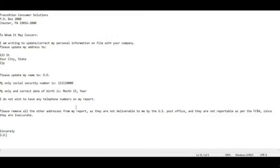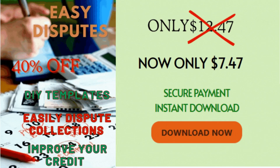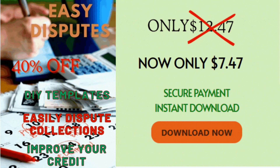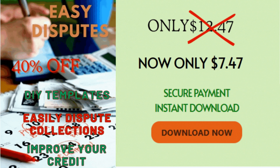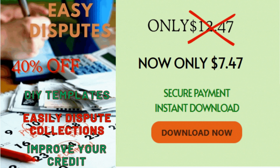This is the TransUnion info update letter — used to update your info to current, wipe off old addresses, phone numbers, and old employment so there's no verification there. When you start disputing and apply for new credit and open new accounts, it'll update to your most current information. I hope you get value out of this video — thanks for watching, subscribe, share, like, check out the links in the description.